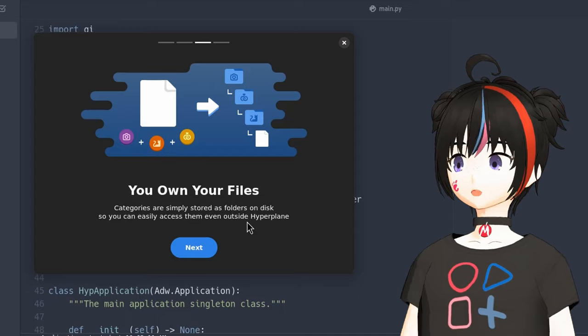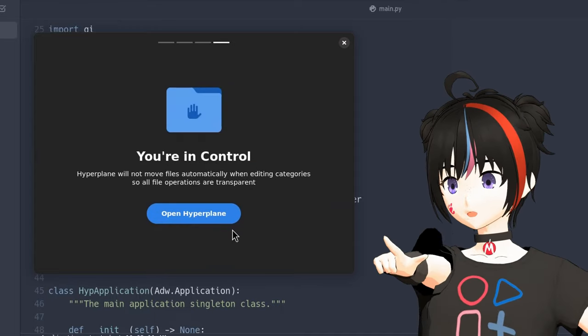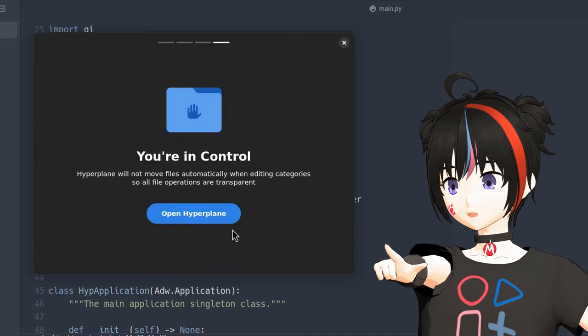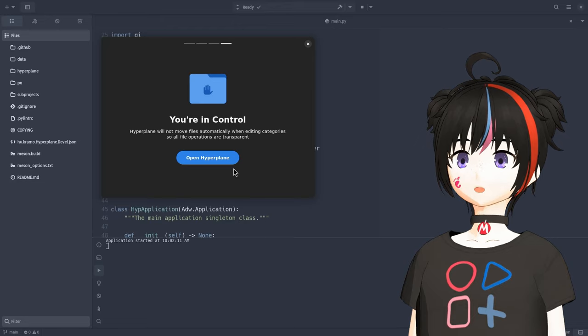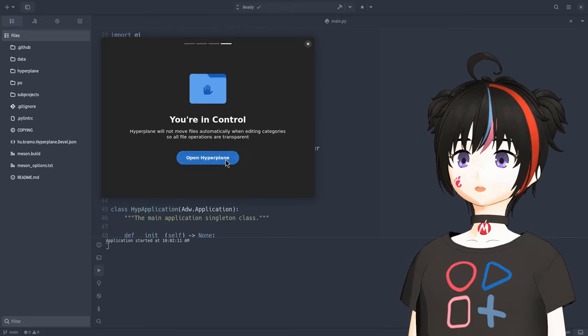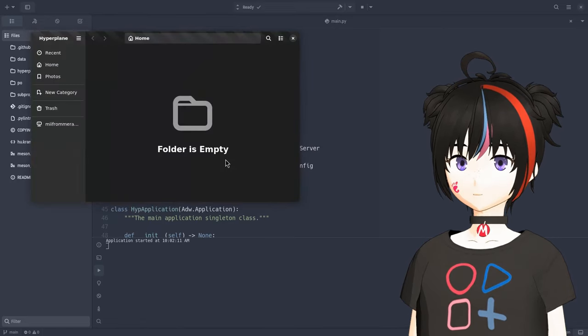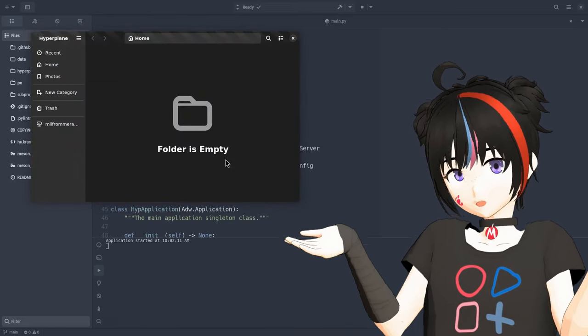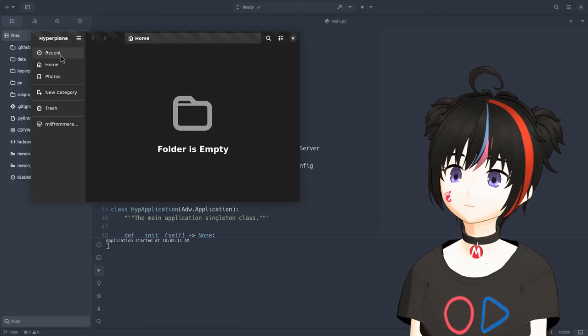So it goes like, you own your files, man, and you are in control, chief. Really? Come on, everyone knows control is an illusion and developers know that the best, so why they're even bothering? Whatever.